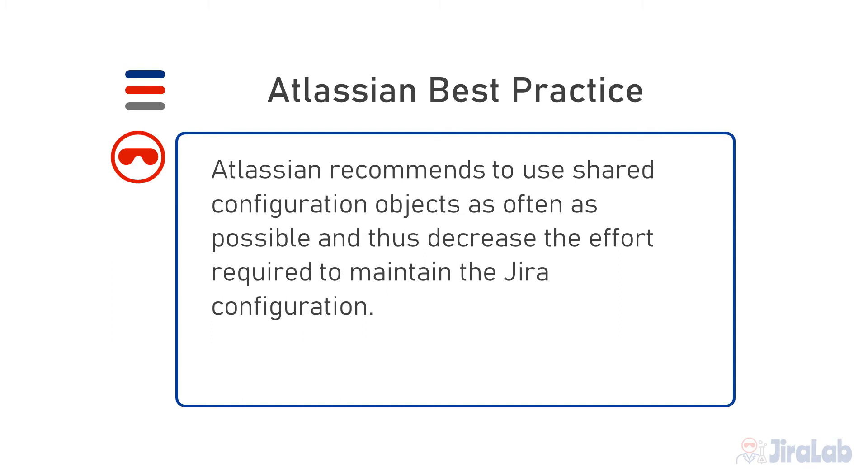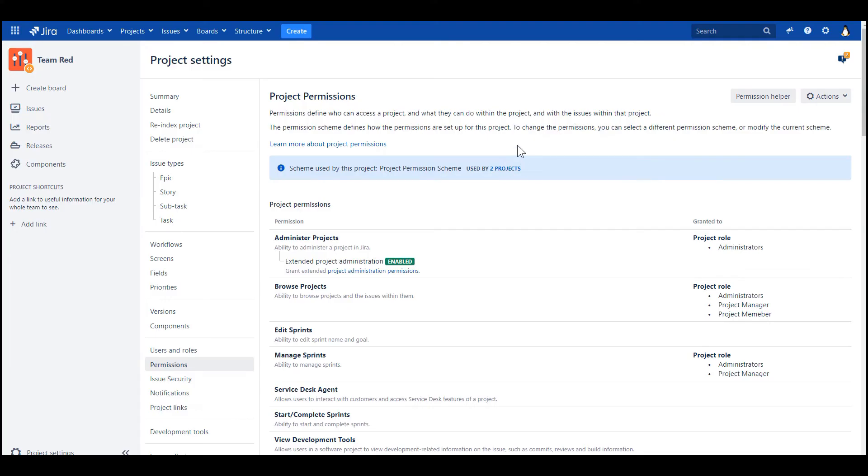Atlassian recommends to use shared configuration objects as often as you can to decrease the effort required to maintain the Jira configuration. So here we've got two projects and only one permission scheme. If we want to make a change, and we are going to do this change right now, we'll have to do it once for two projects.